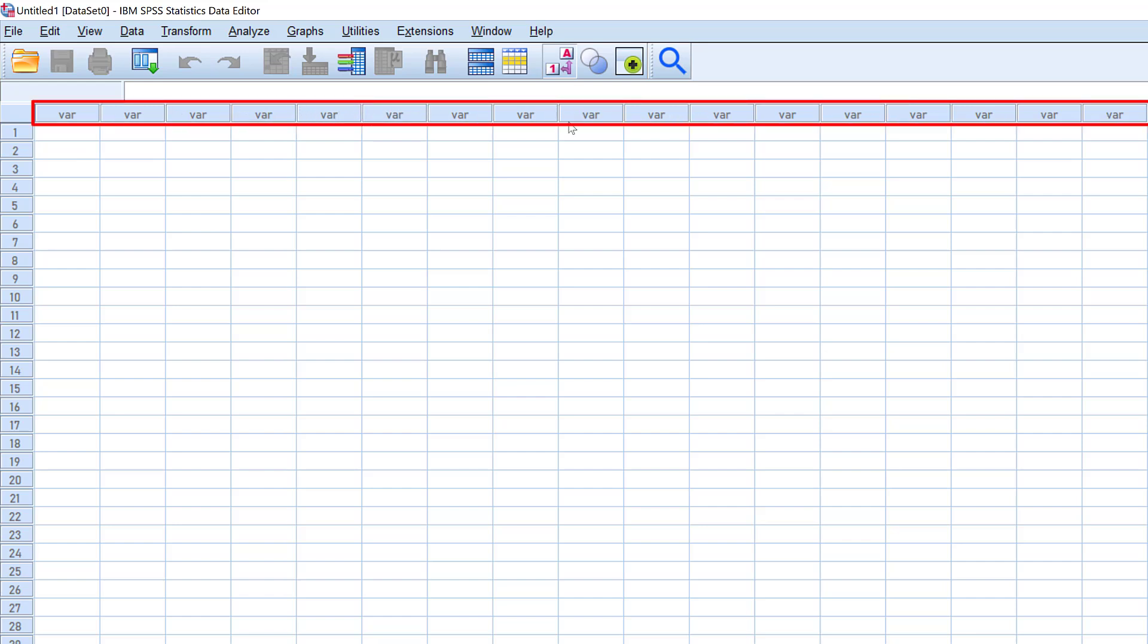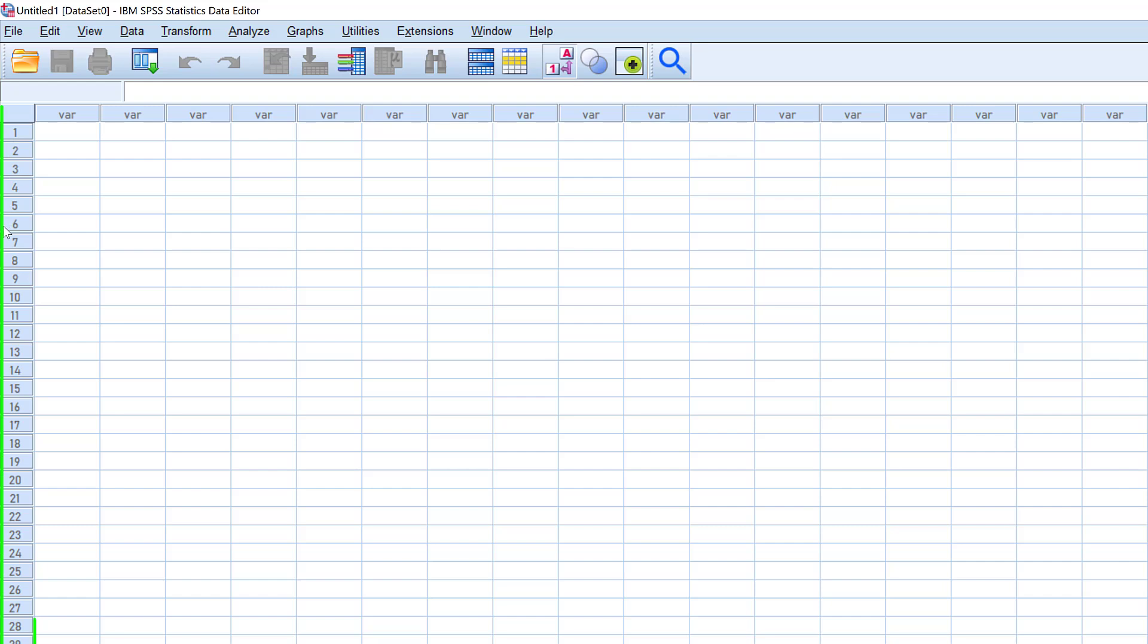We can edit or modify them from the variable view, whereas these cases here represent the data for each case. It's a respondent—one, a male or female, etc. To modify the variable list, we go to variable view.